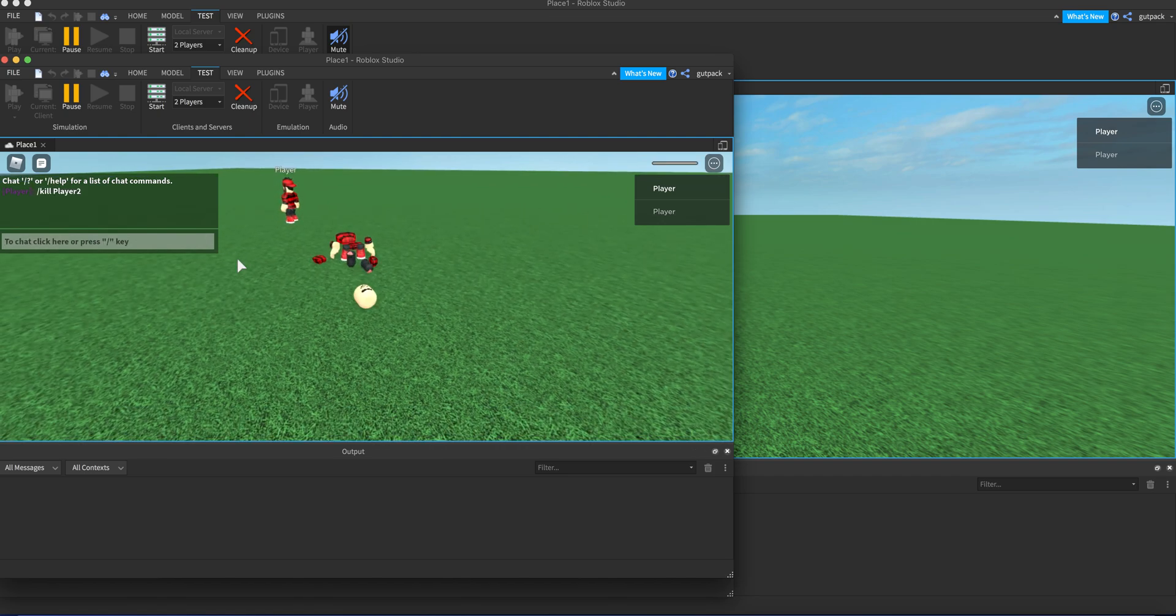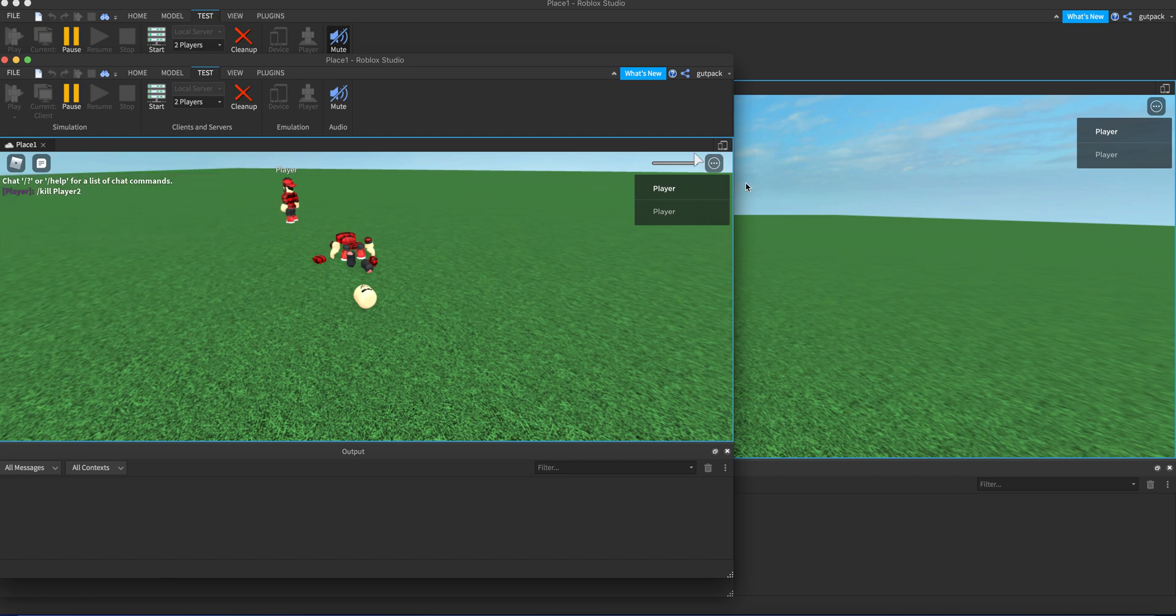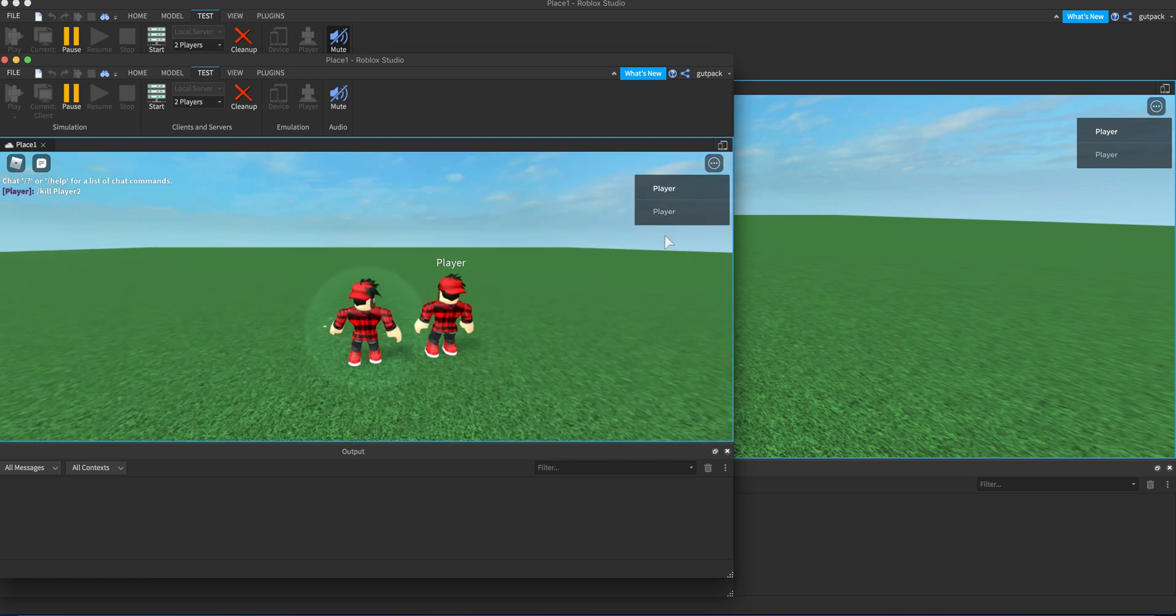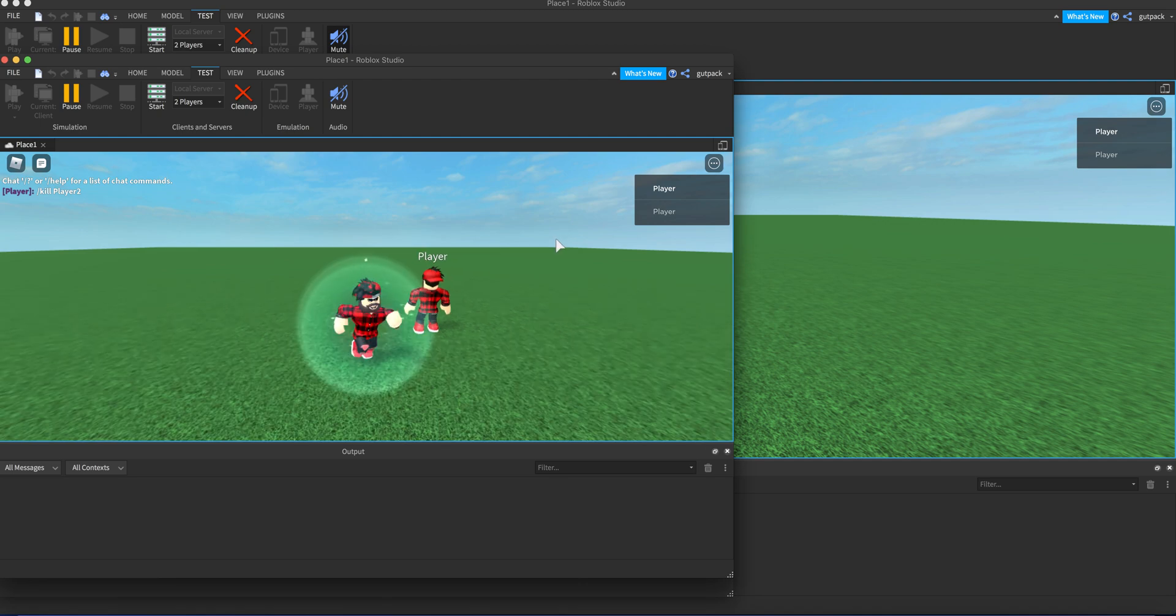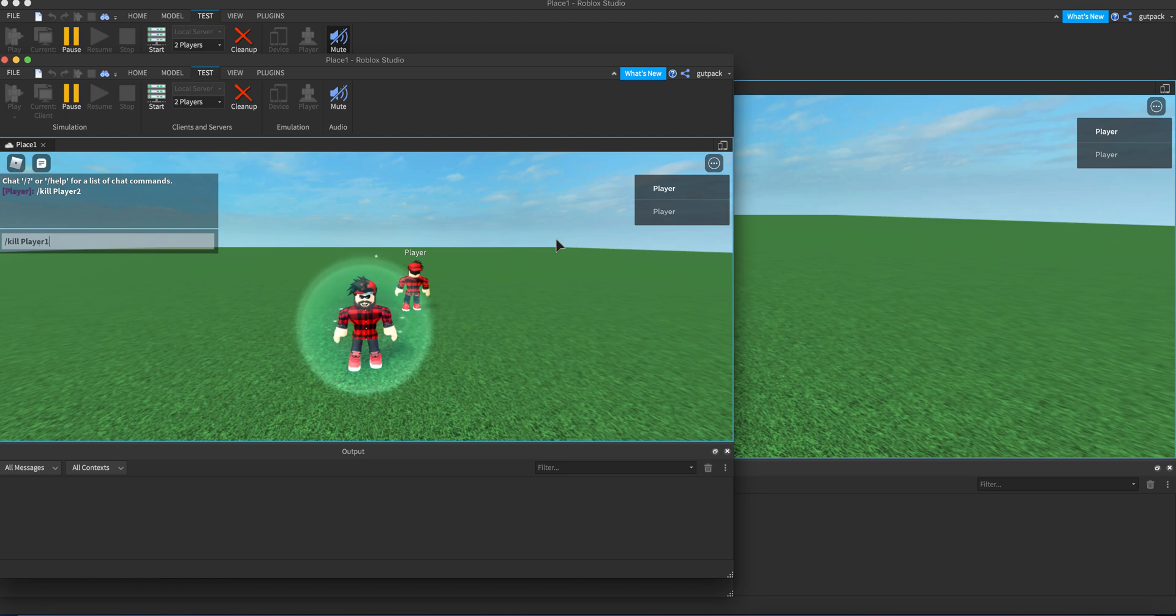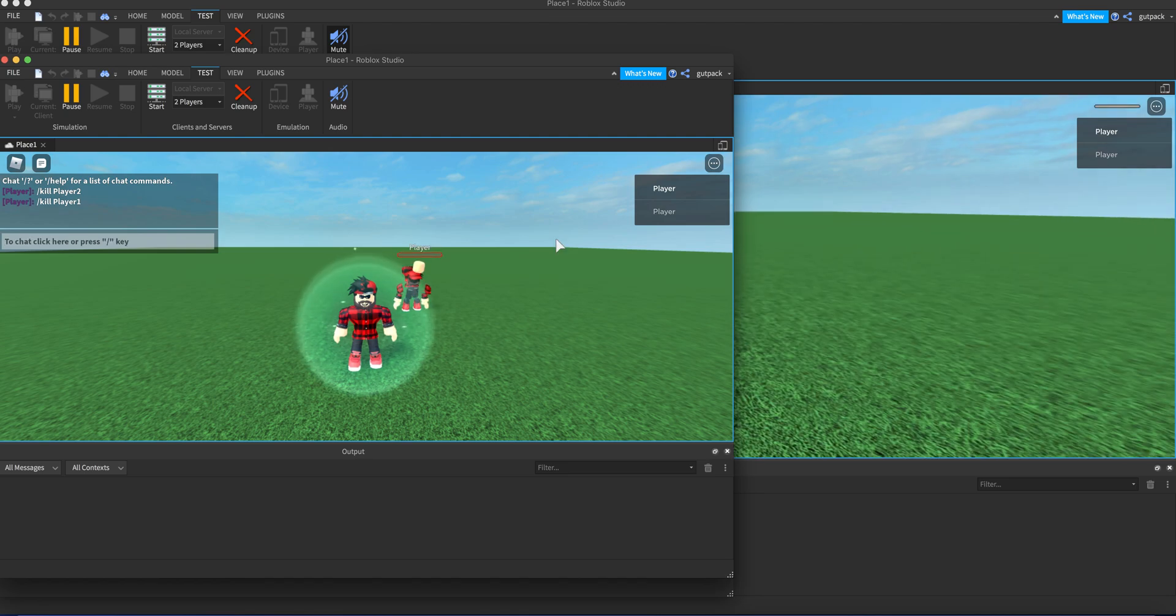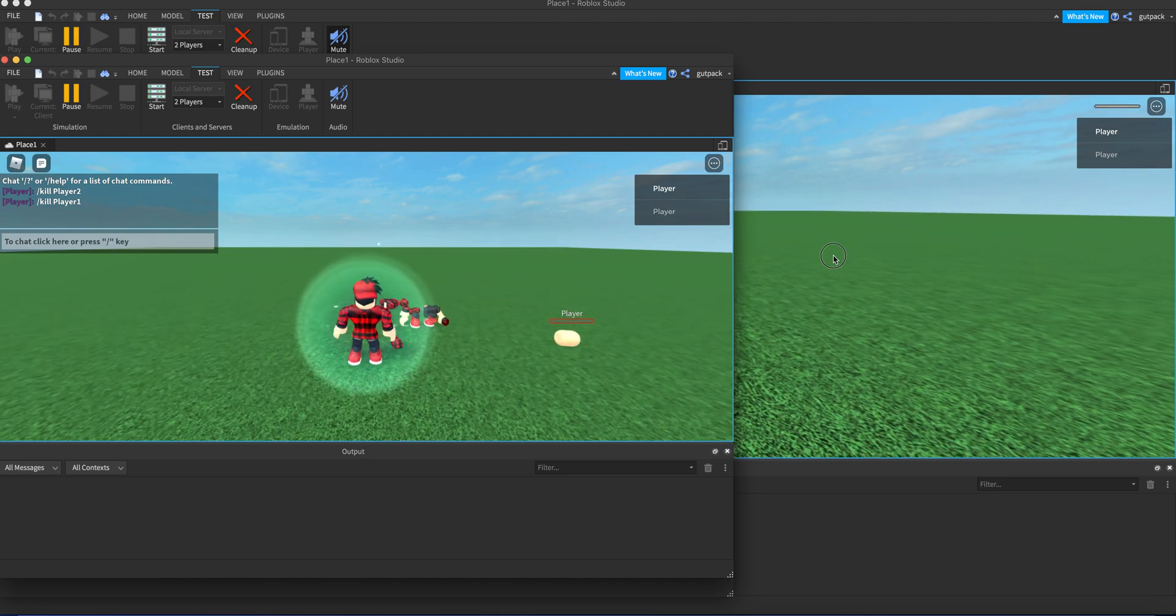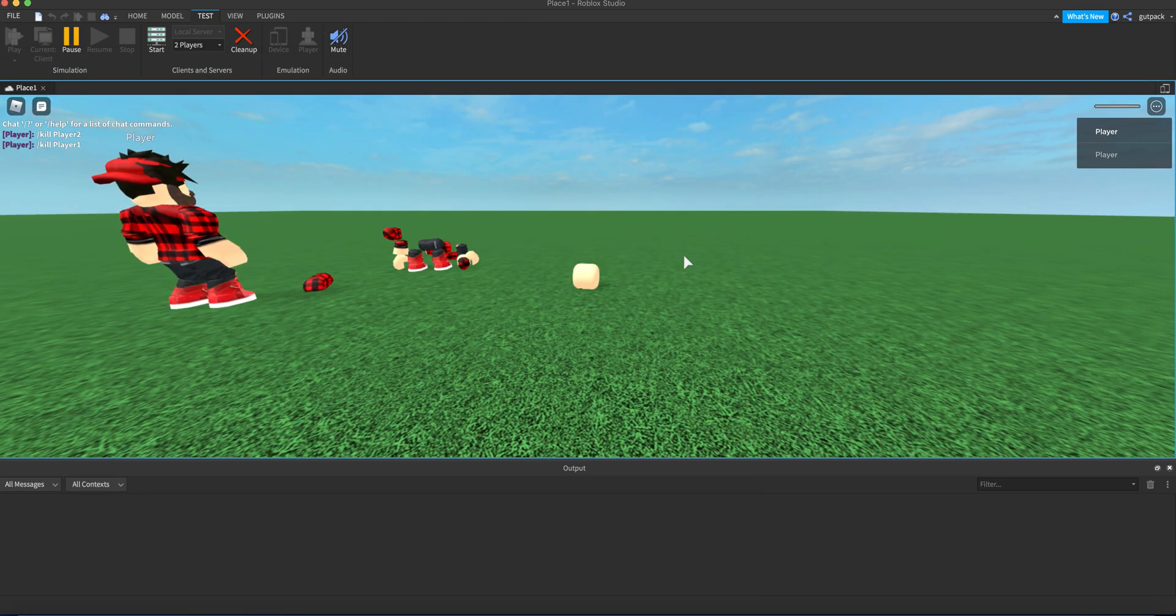And I killed myself. I didn't know that was me because it says here on the top right player player, I don't know who is who. But if I said kill player one, it would basically kill the other guy. There, as you see right there on the other screen, it killed player one.